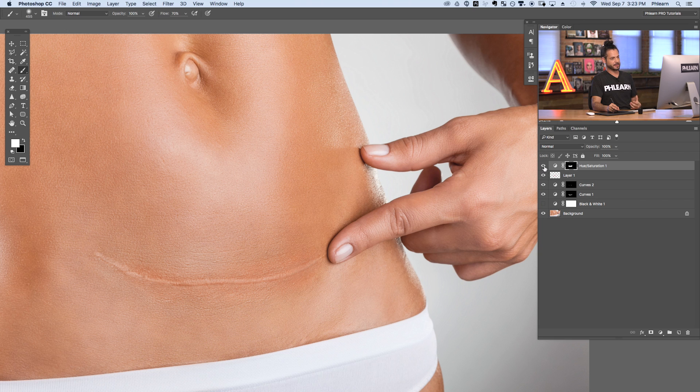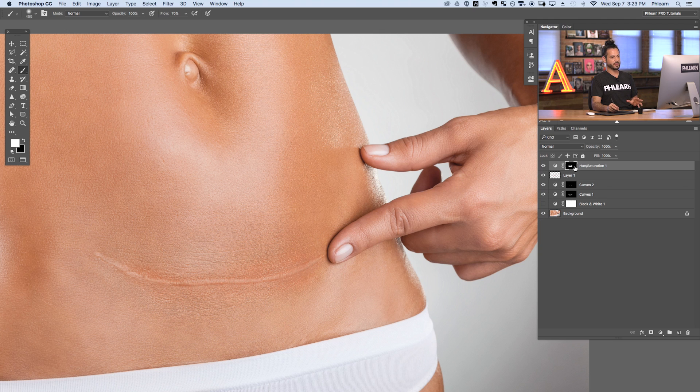We've effectively reduced any redness that would be in the scar. If you do have any red areas around your scar, you would not need to add anything — just use a Hue/Saturation adjustment layer and target it. So now we've learned how to lighten or darken skin to make it look more even, and we've learned how to change the color. Use a Hue/Saturation adjustment layer, target just those reds, change your hue a little bit, bring saturation down and lightness up, and that should get rid of the reds.